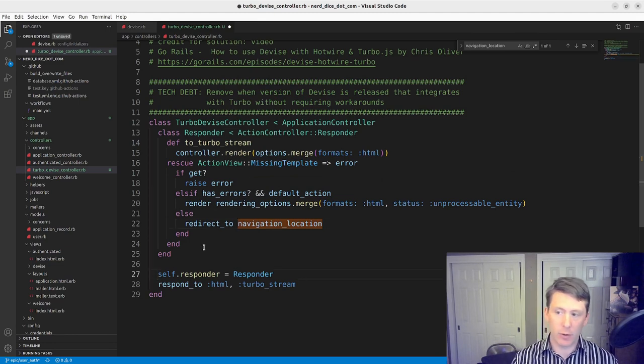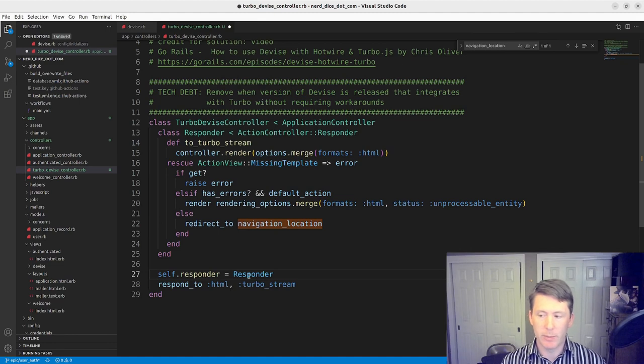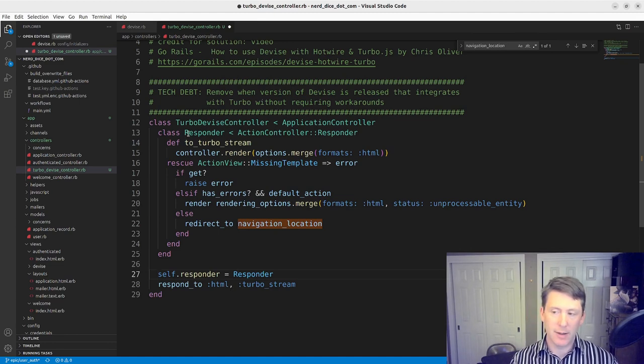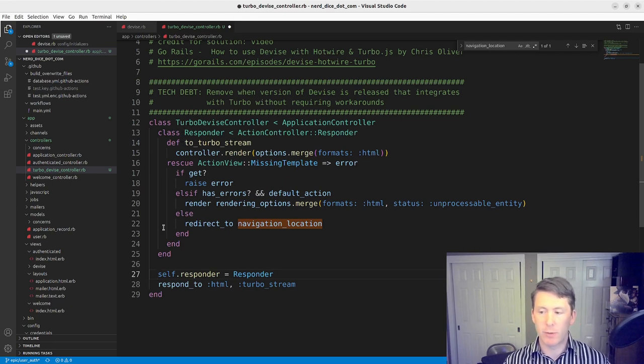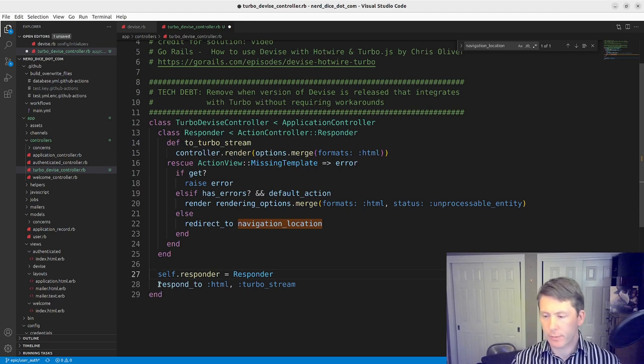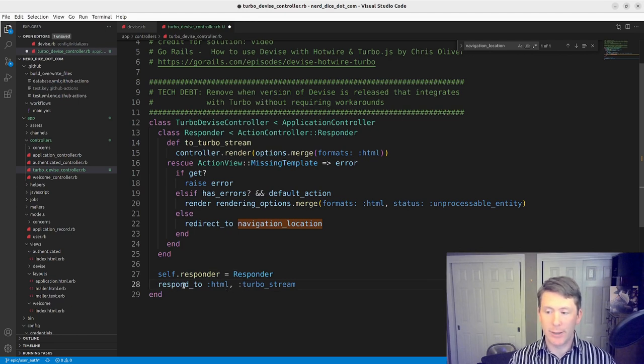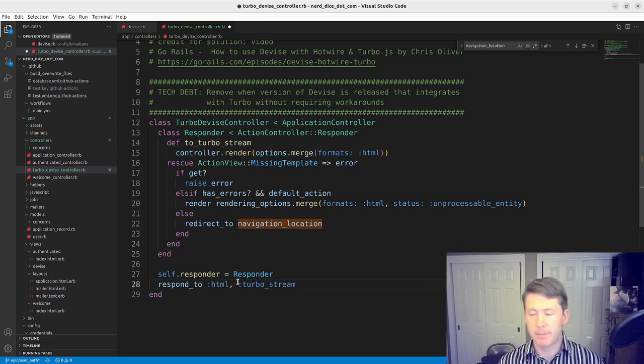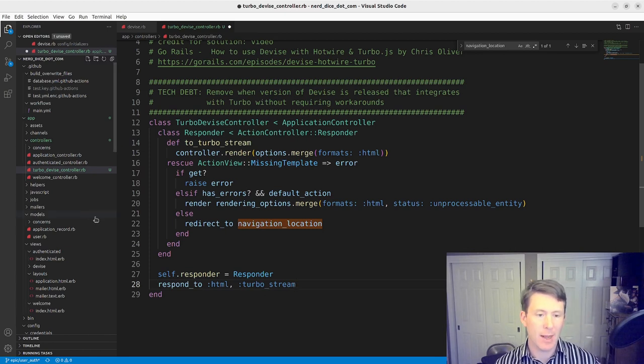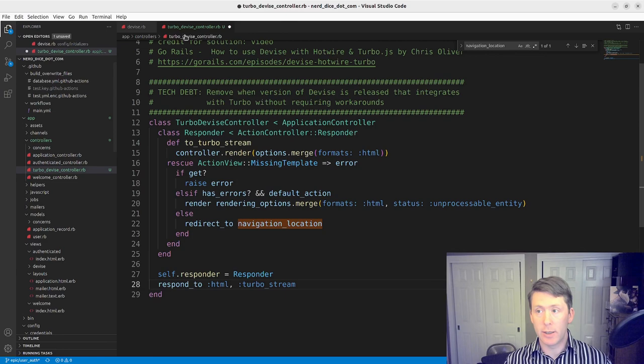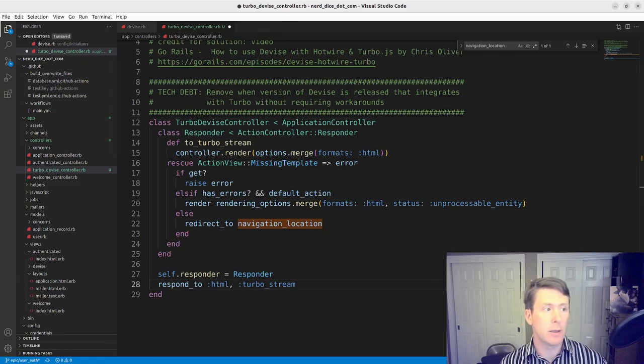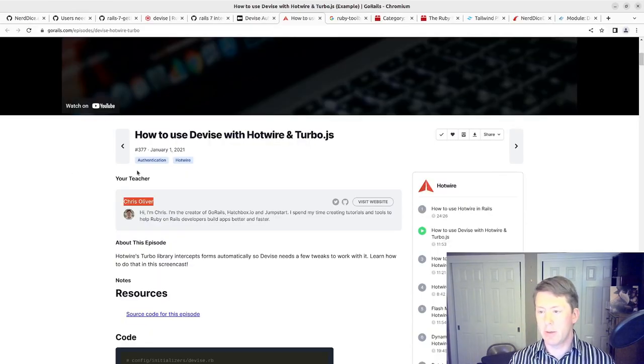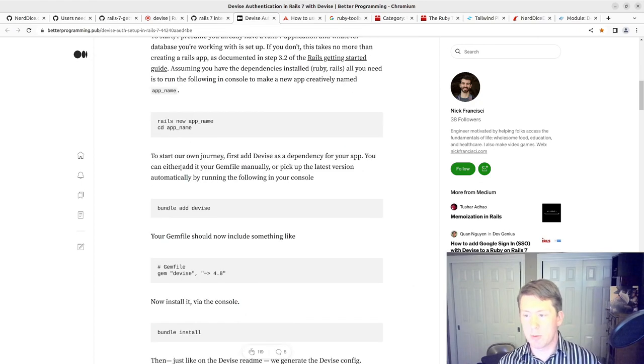That 422 status that we showed from the getting started with Rails 7. And then otherwise it's going to redirect to the navigation location. This controller's responder becomes the local version, the namespaced version of that responder. And then it will respond to HTML and TurboStream.